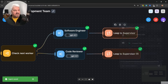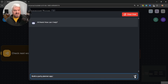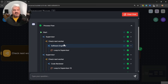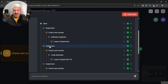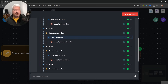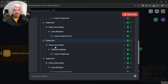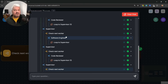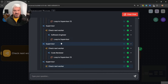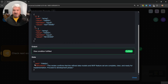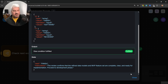Let's go ahead and test this. Clear the chat, send the prompt. We can see the software engineer was called, it looped back to the supervisor, which then called the code reviewer. The code reviewer called the supervisor again, which called the software engineer. Then we went back to the supervisor, did a code review, and it stopped — presumably because state was changed to 'finish'. The instructions confirm: 'the review confirms that the refined data model and MVP features are complete, clear and ready for implementation'.